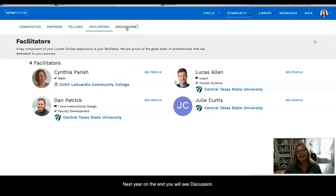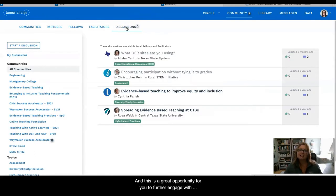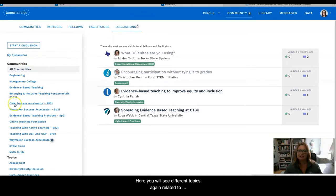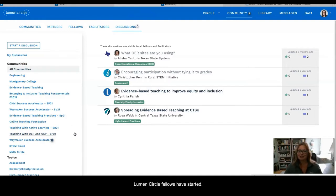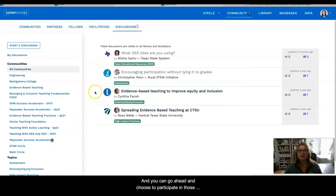Next here on the end, you will see Discussions. This is a great opportunity for you to further engage with other Fellows in the Lumen Circles program. Here you will see different topics related to discipline, also related to different circle topics, or other discussions that Lumen Circle Fellows have started, and you can choose to participate in those throughout your Fellowship.